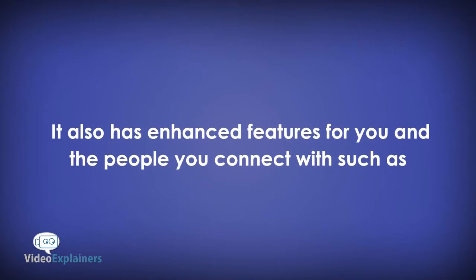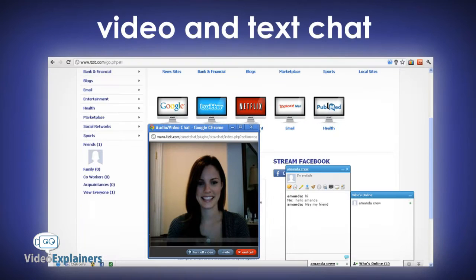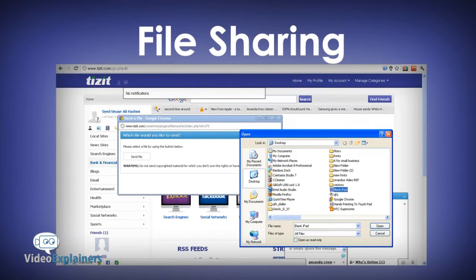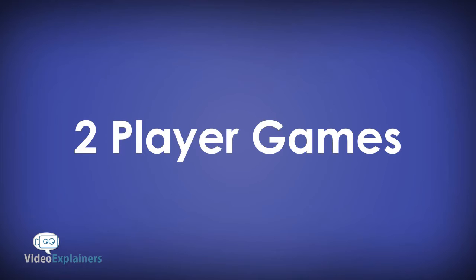It also has enhanced features for you and the people you connect with, such as video and text chat, screen sharing, file sharing, and two-player games, to name a few.